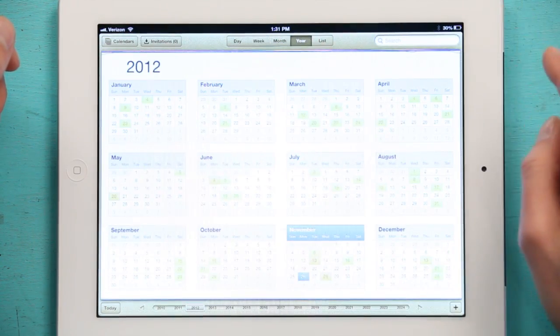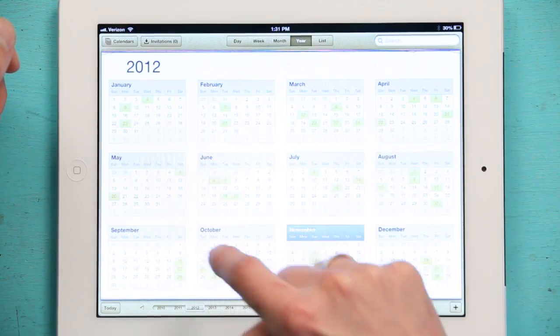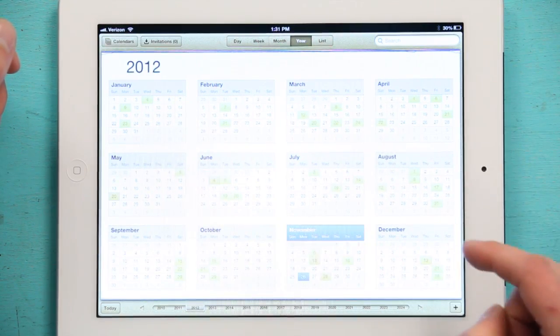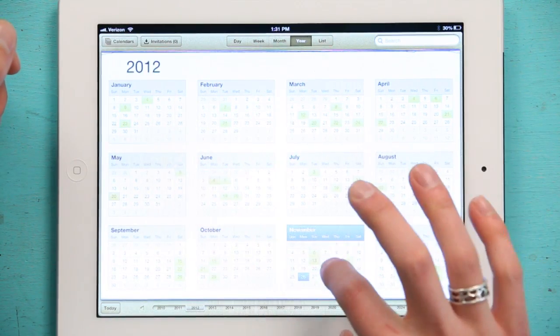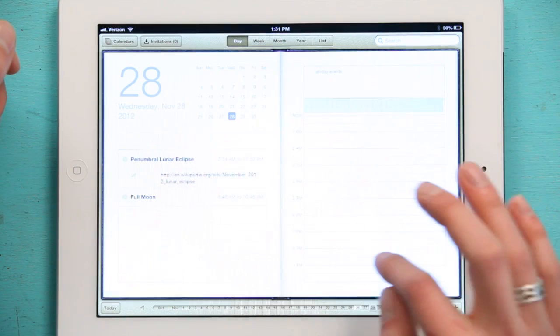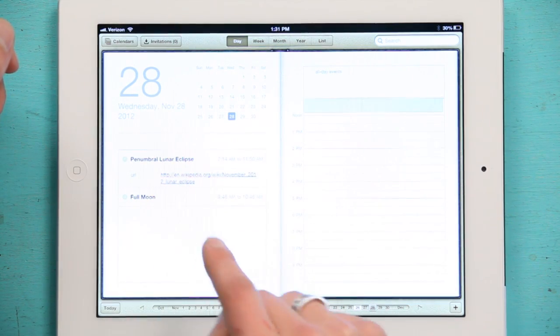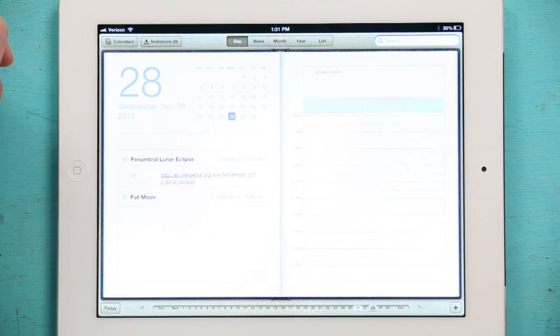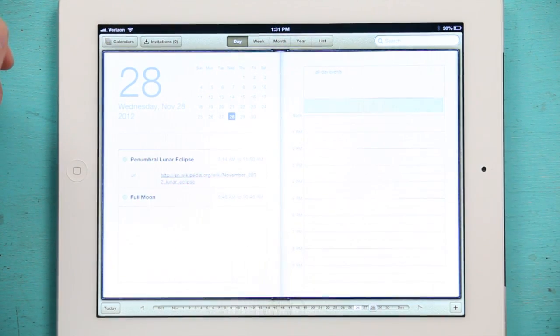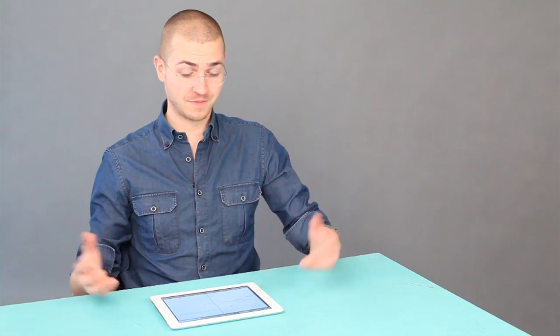Go to the Year View. And now I can see all the events that that calendar added. So on the 28th we see that there's a penumbral lunar eclipse. And a full moon. Both at the same time.